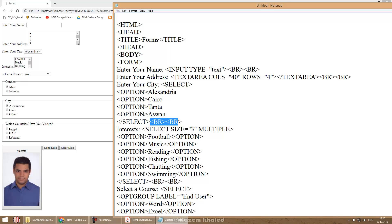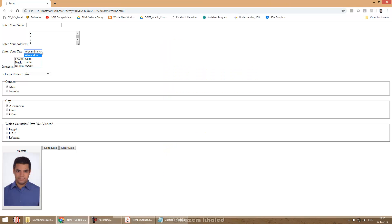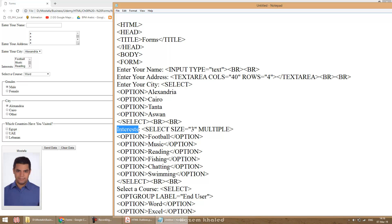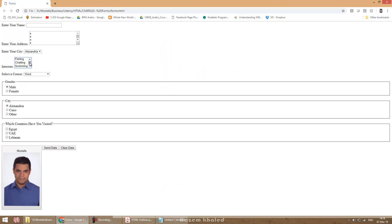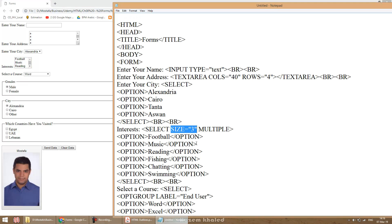There are two br tags for spacing between one form element and another. In a regular combo box, only one option is visible — you must click to see more. But if I need items to appear without clicking, I use the attribute size equals 3. This means three items are visible without scrolling, though you can scroll down to see more.